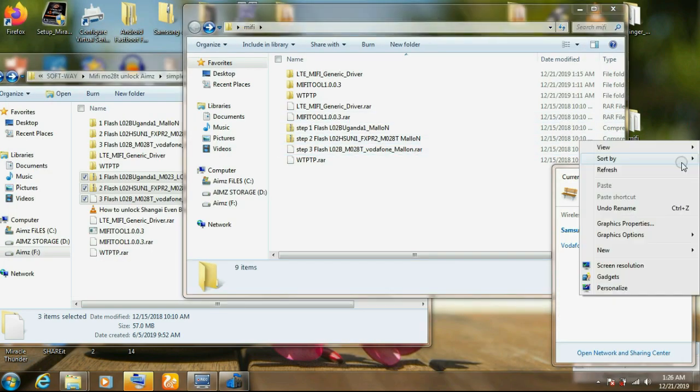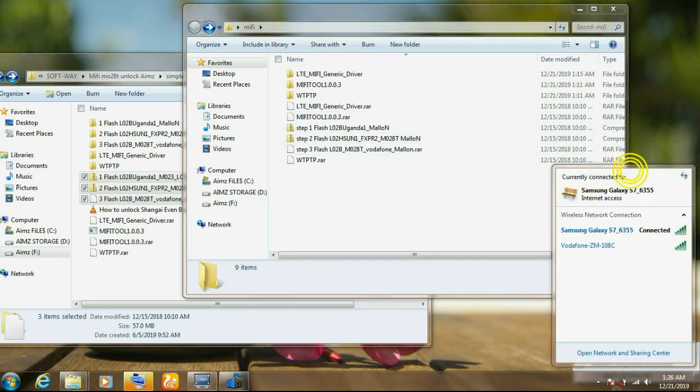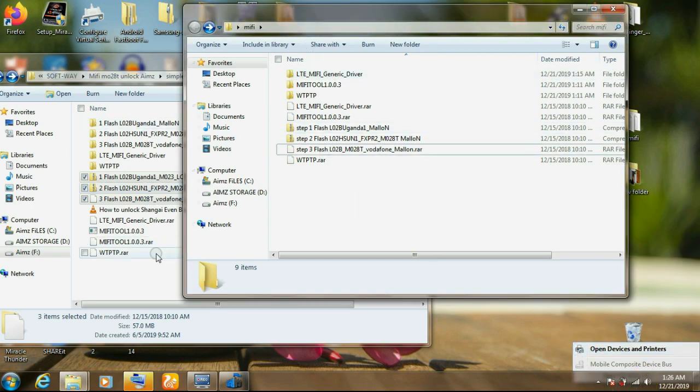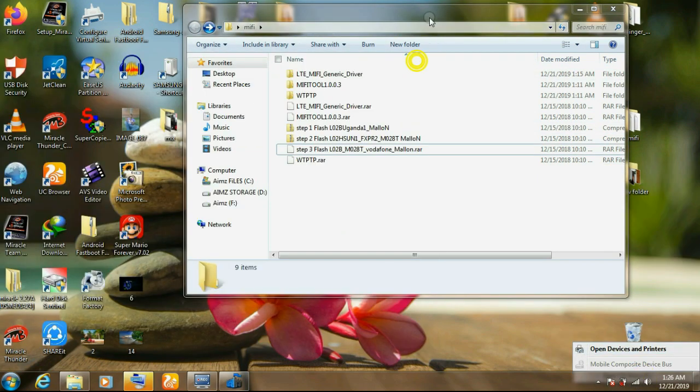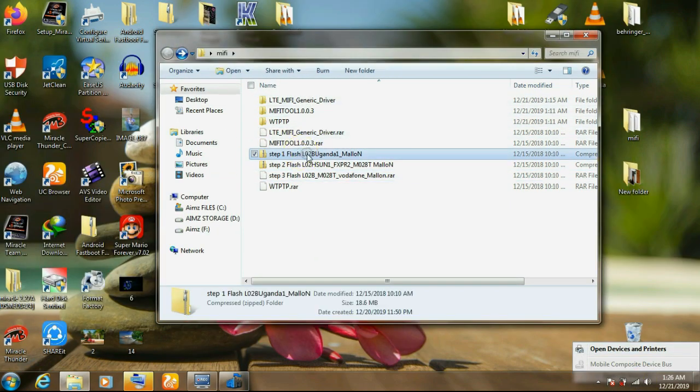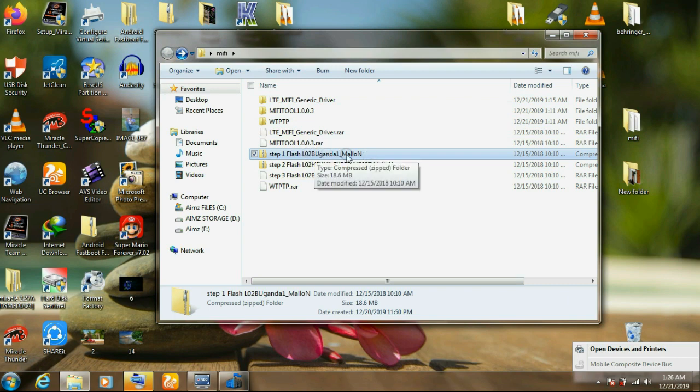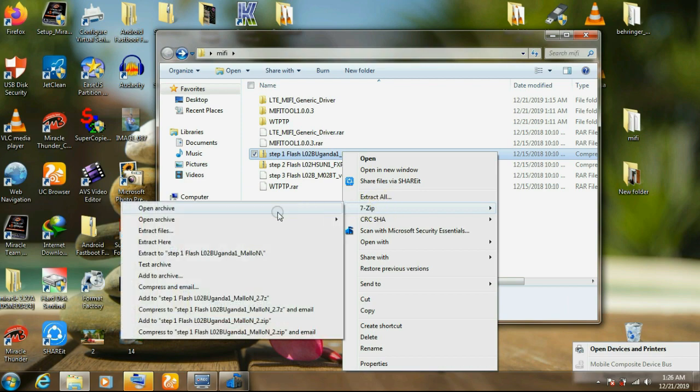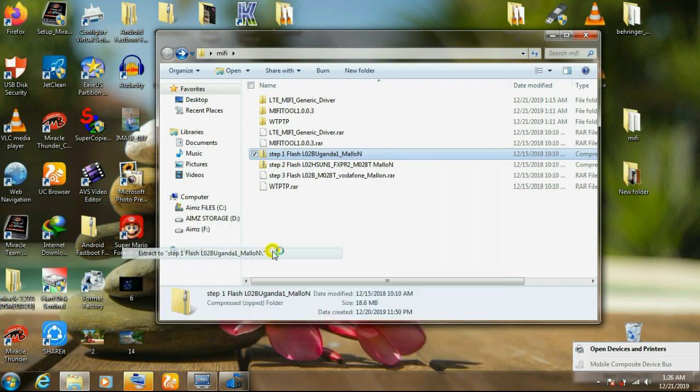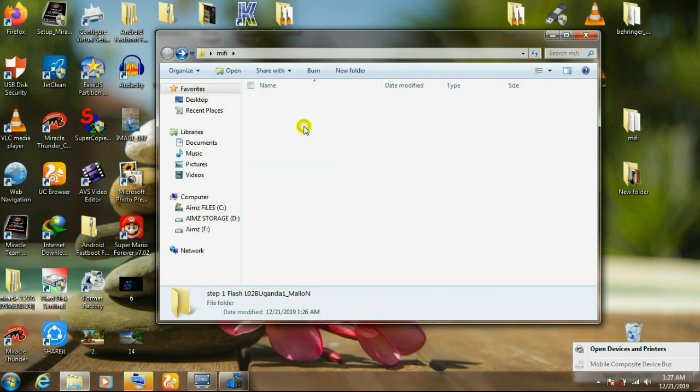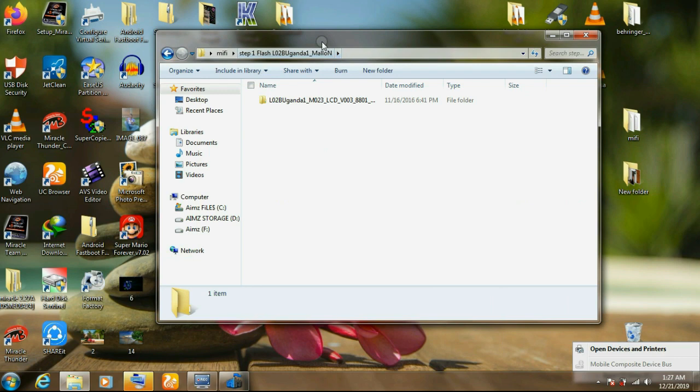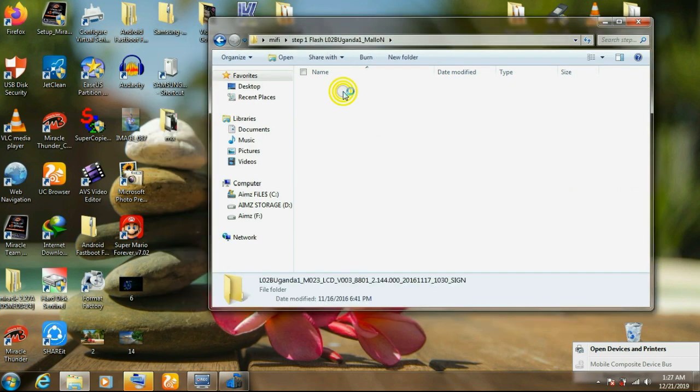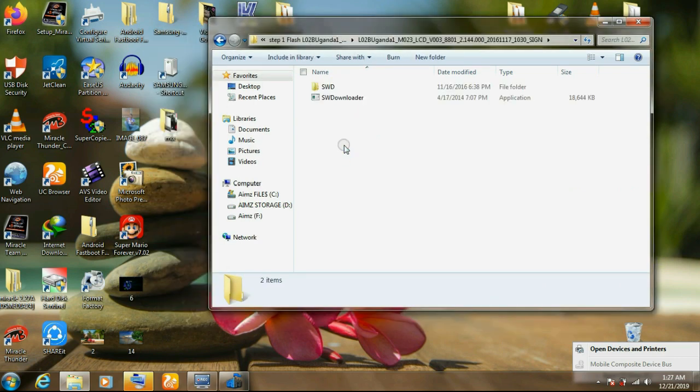Now we're going to, I've made the software step one, step two, step three. We're gonna start by extracting step one. Extract that. Then you open. Double click that.